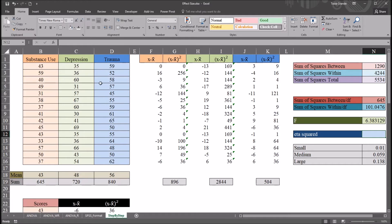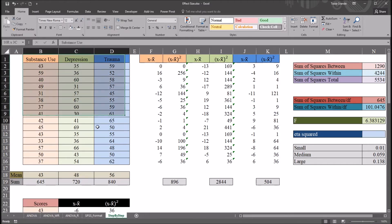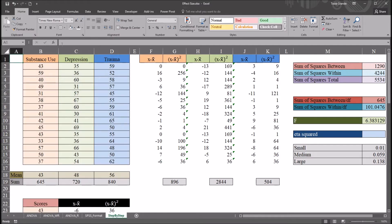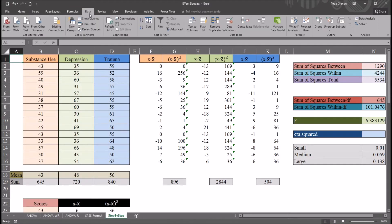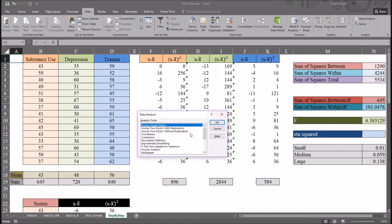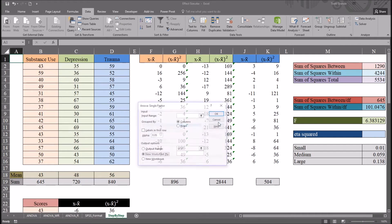So using the data analysis tool pack, I'll perform ANOVA with these data. So I'm going to go to the data tab up top in the ribbon, over to data analysis, and then ANOVA single factor from this list box. Click OK.